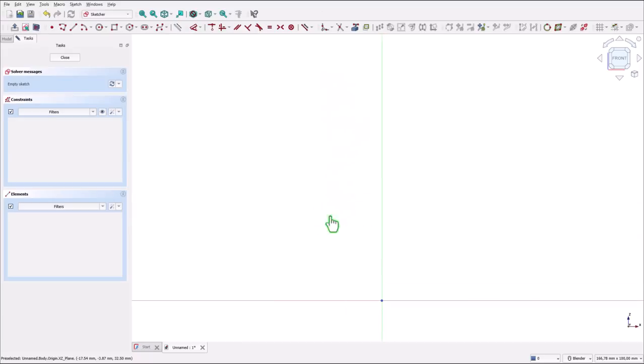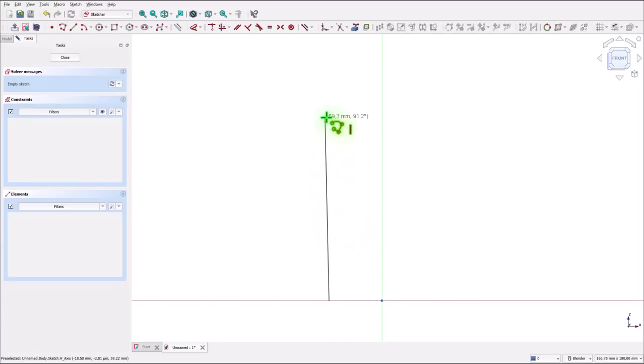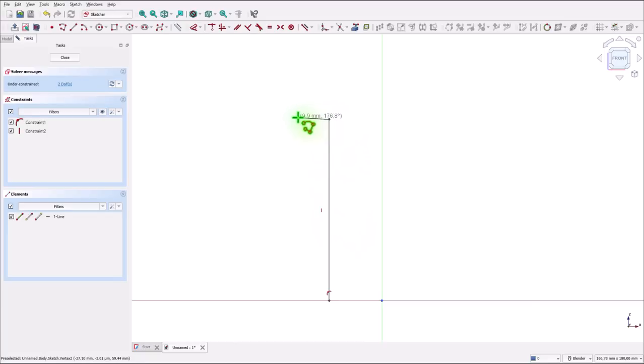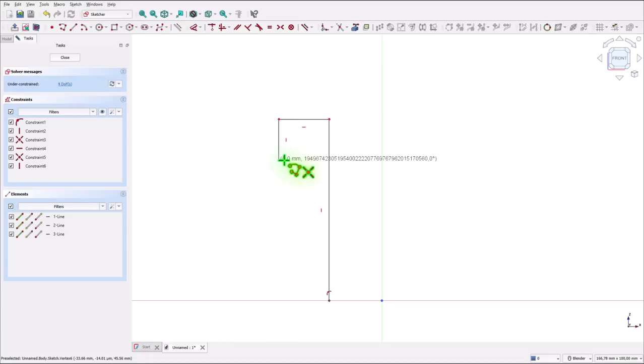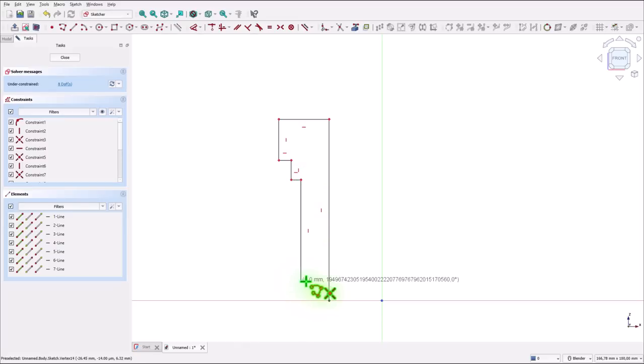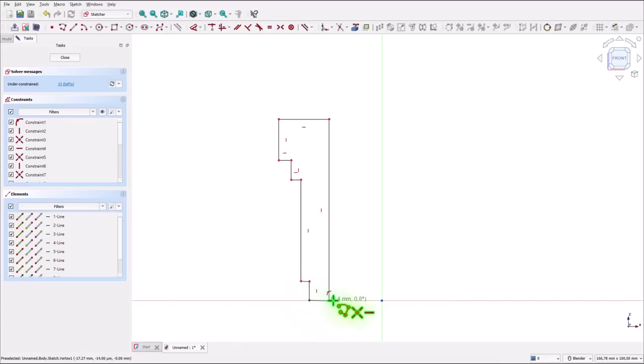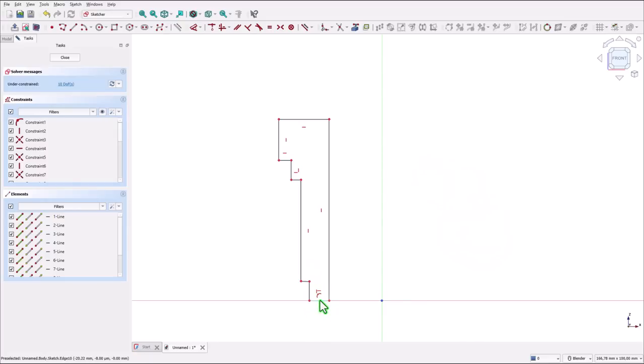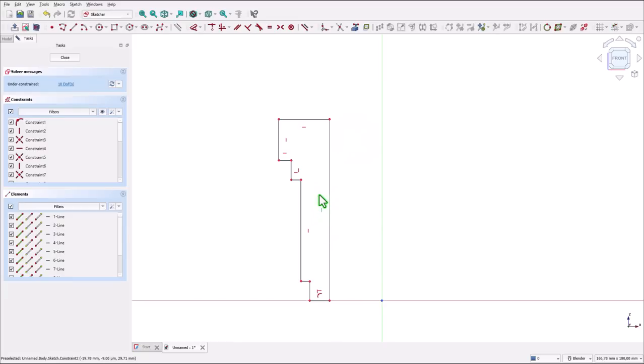We draw a polyline starting from here. Going up. Left. Down. Right. Down. Right. Down. Once again. Right. Down. And back to the origin. You see that this is placed on the same horizontal with this point. And we have vertical and horizontal all the lines minus this one.